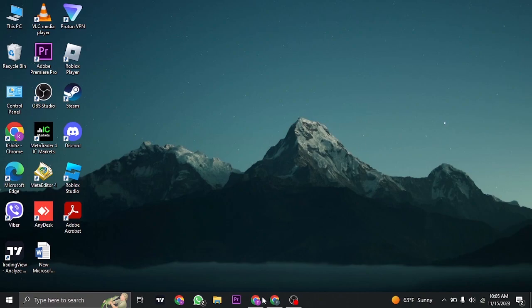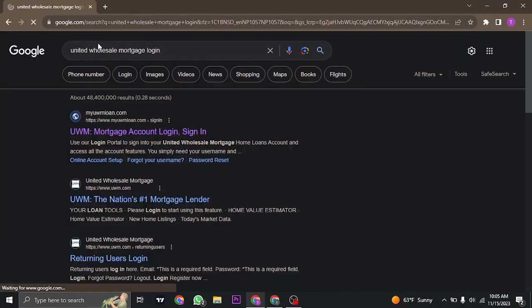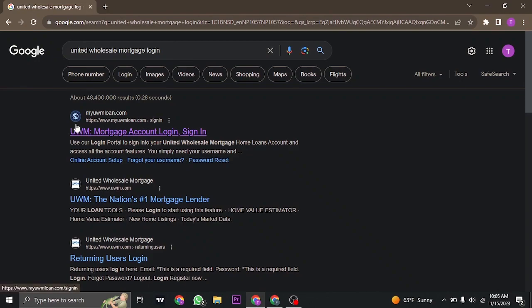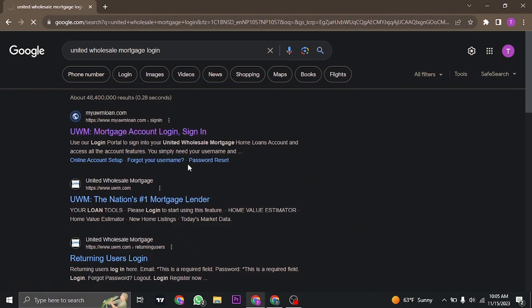Let's open up a web browser and in the search bar you want to search for United Wholesale Mortgage Login. As soon as you do that you will get this first link from UWM which is United Wholesale Mortgage, you can just click on it and you are going to be directed to the login page.